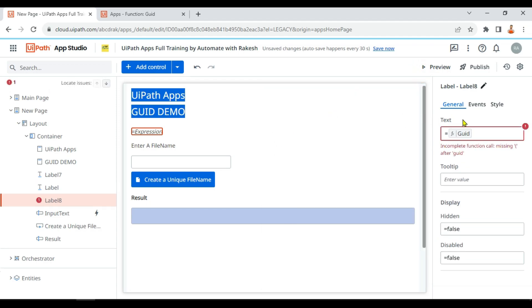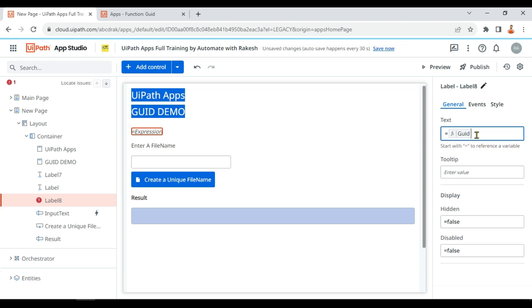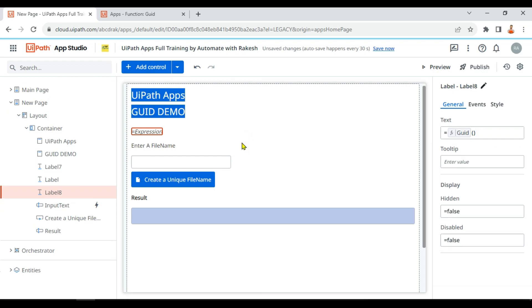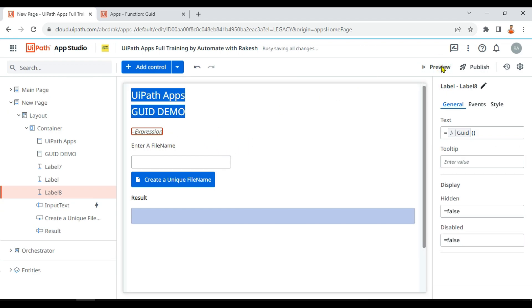So here let me use it. I have used GUID, so what happens by that? Let me show you. When I write GUID, you have to put open and close parenthesis and you are done. So this is the function.